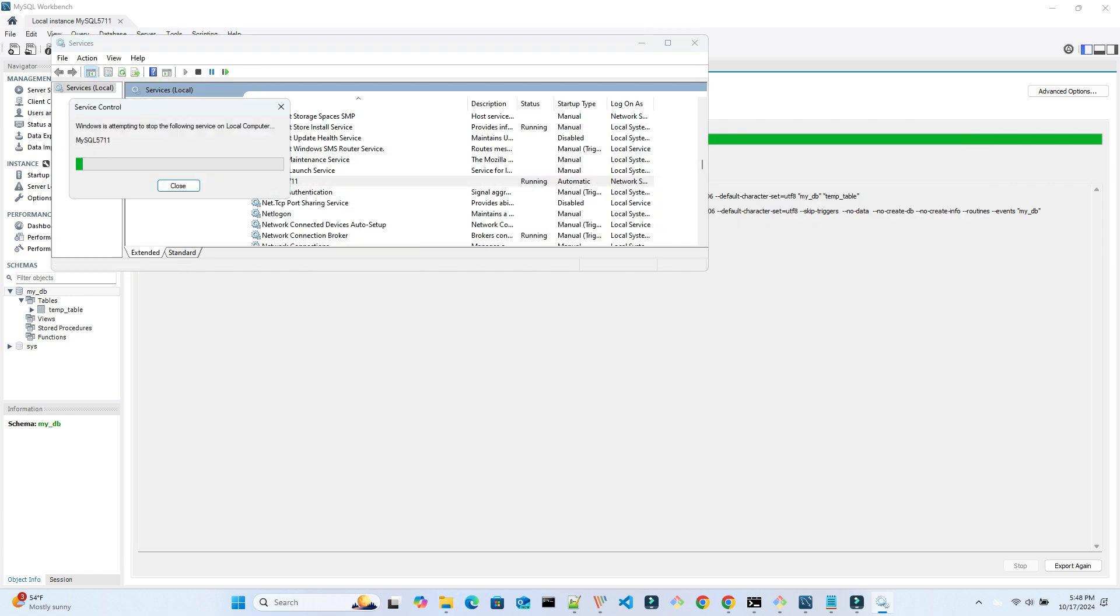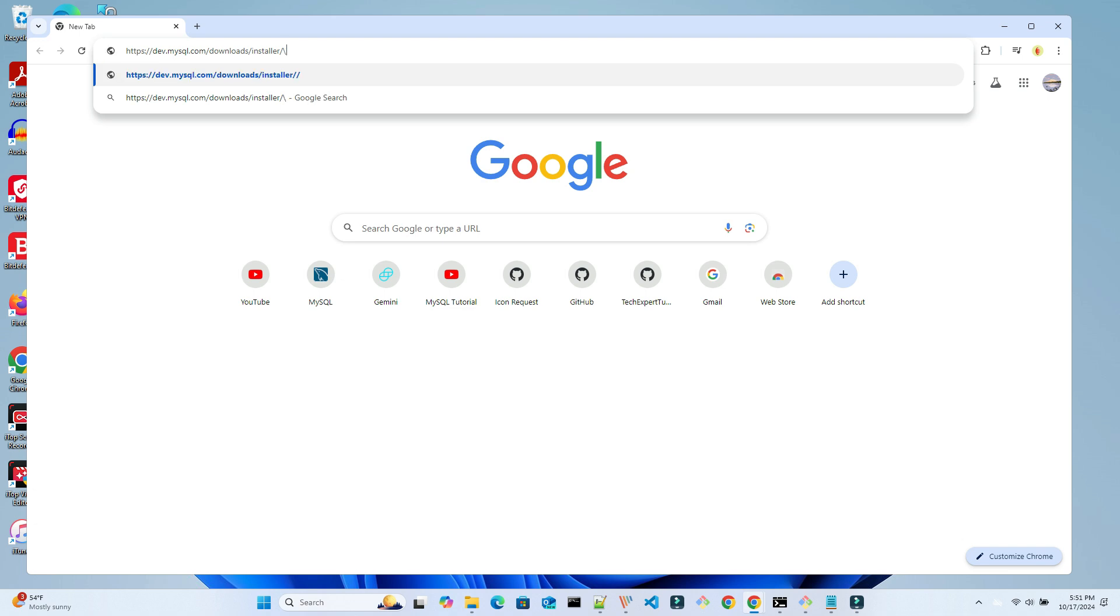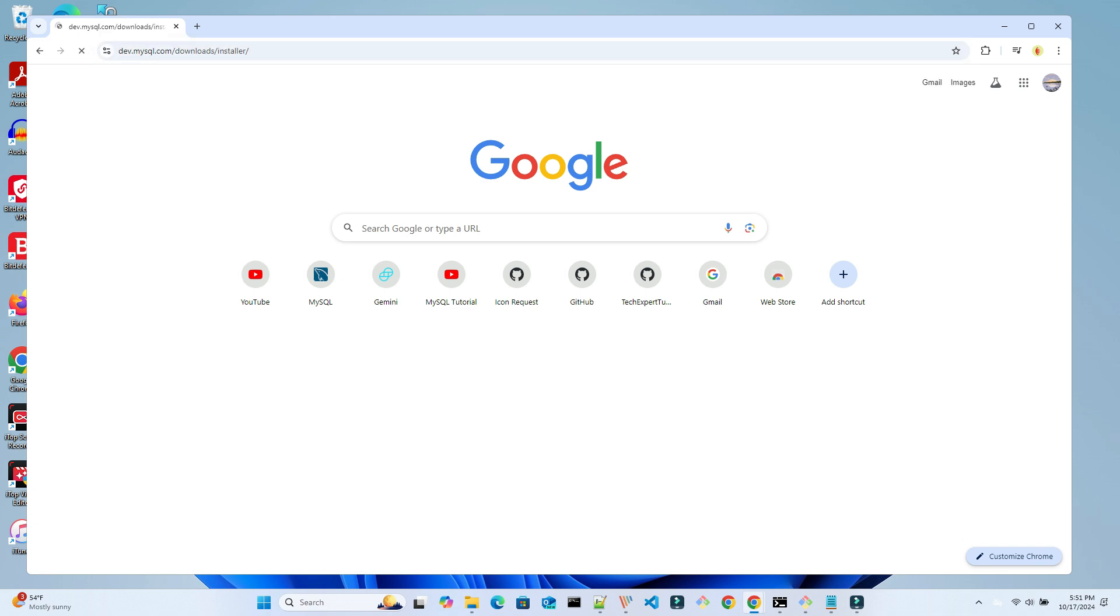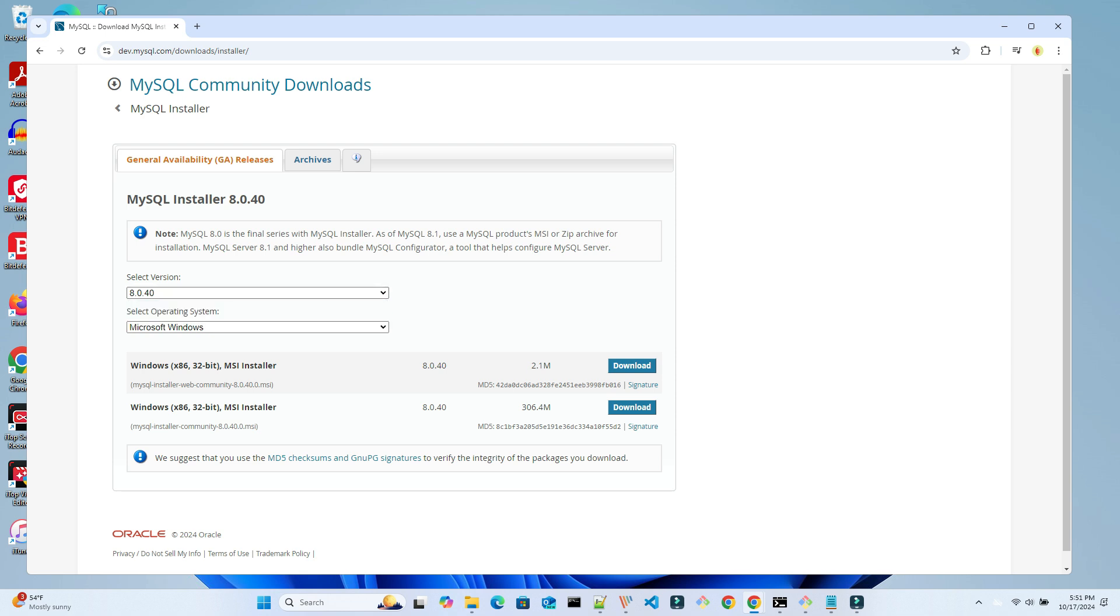We can shut down and restart the service from the service application. To upgrade our version to a newer version, we go back to the MySQL archive website, then find our new version, which will be 5.7.44. This is the most recent patch for version 5.7.